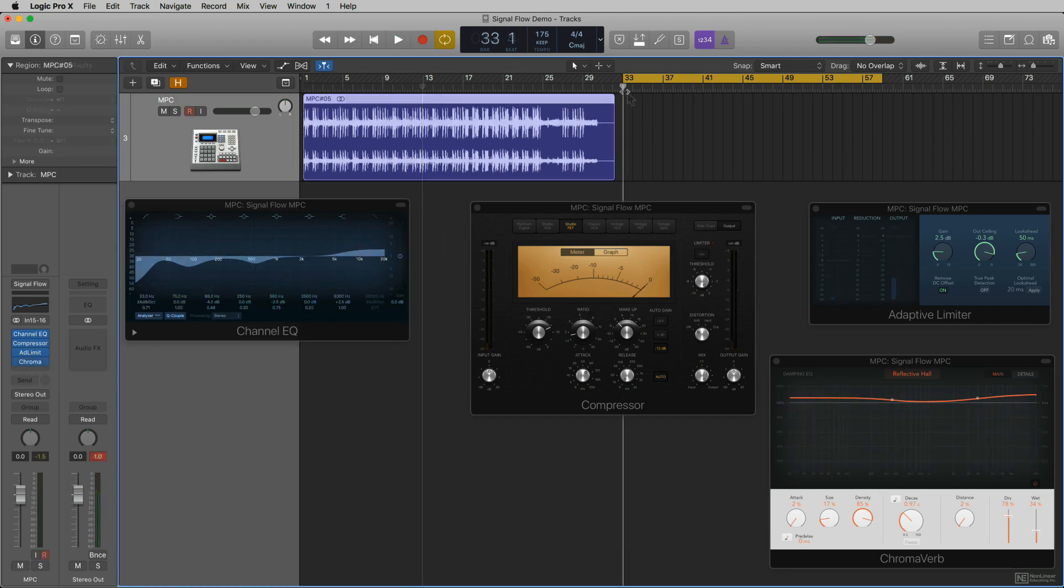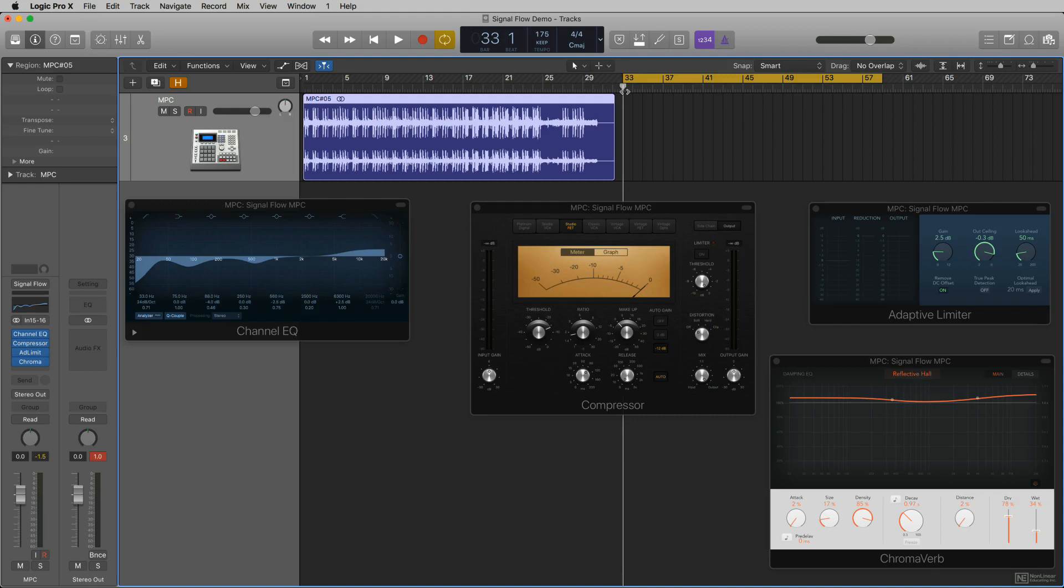So I'm going to record on this same track from my MPC, from the external source back to my MPC again, and you'll see the signal record just like it did in the last tutorial, but you'll also see it going through the EQ, the compressor, the limiter, and the Chromoverb. Let's see what happens as a result.